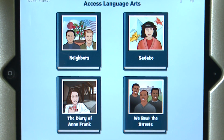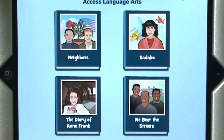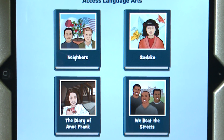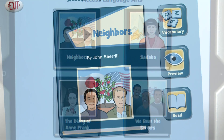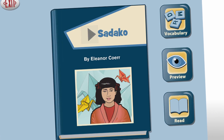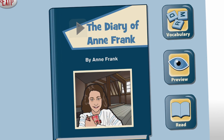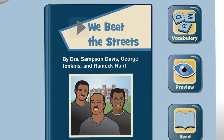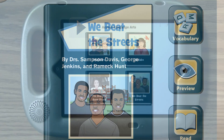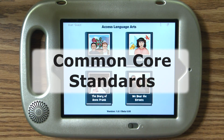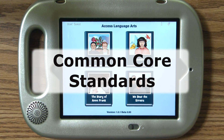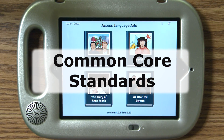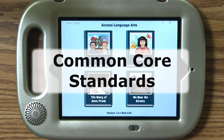Four stories from the curriculum were chosen for the app: Neighbors, Sadako, The Diary of Anne Frank, and We Beat the Streets. All stories come from the Common Core standards and are age-appropriate. And I think our students can grasp these concepts.